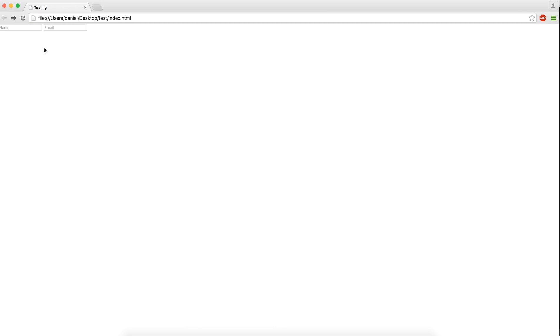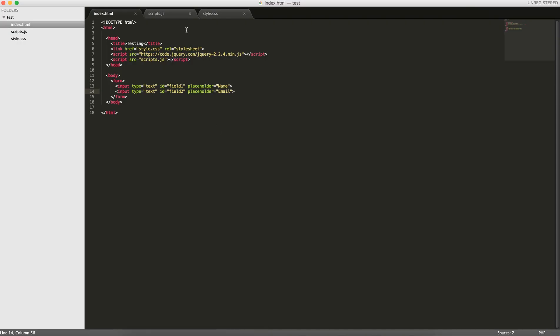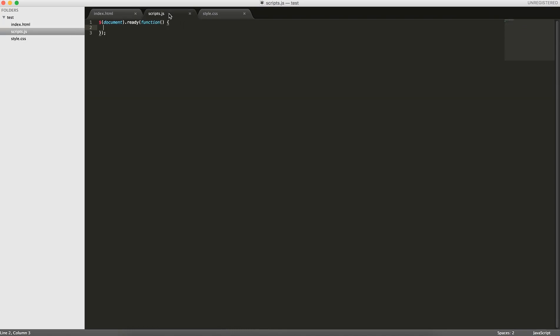If you enter something in, name and email, and then when you refresh, the information's gone. So what we can do now is in this scripts file, we'll use session storage.